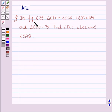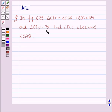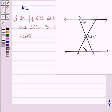Our given question is: in figure 6.35, triangle ODC is similar to triangle OBA, and angle BOC equal to 125 degrees and angle CDO equal to 70 degrees. Find angle DOC, DCO, and OAB. We can see from the figure that angle BOC is 125 degrees and angle CDO is 70 degrees.